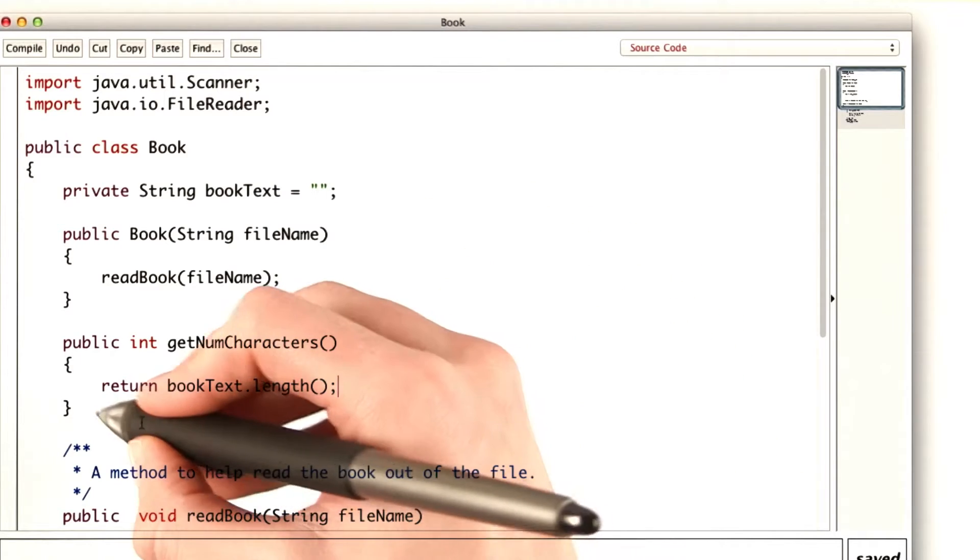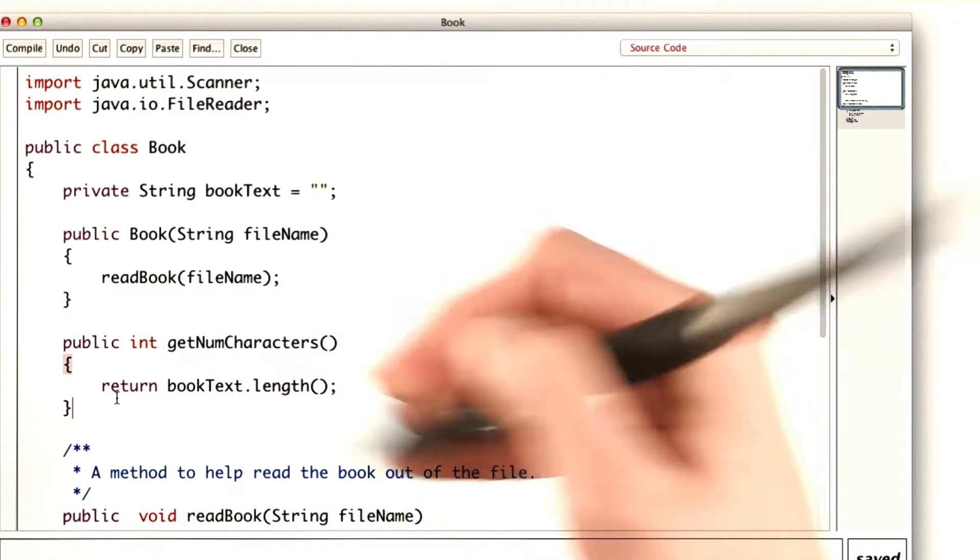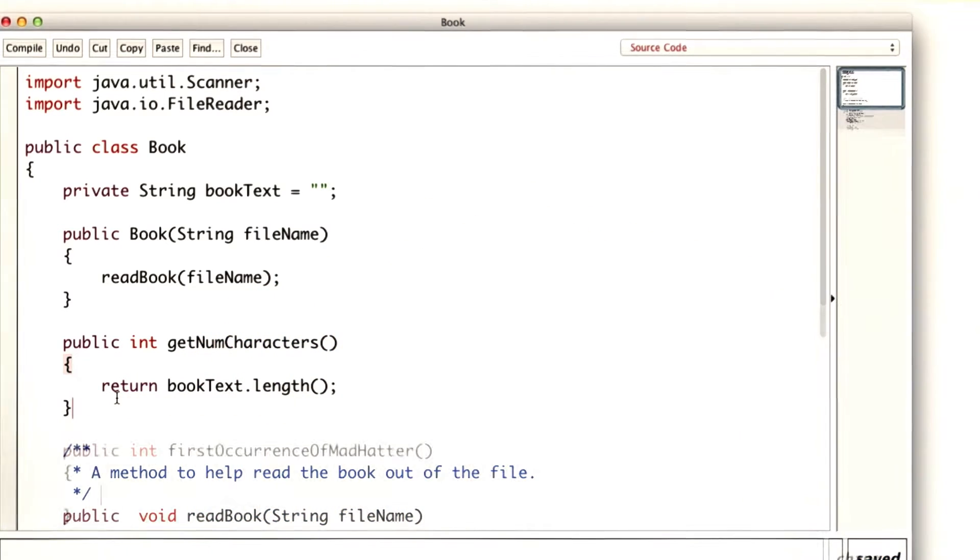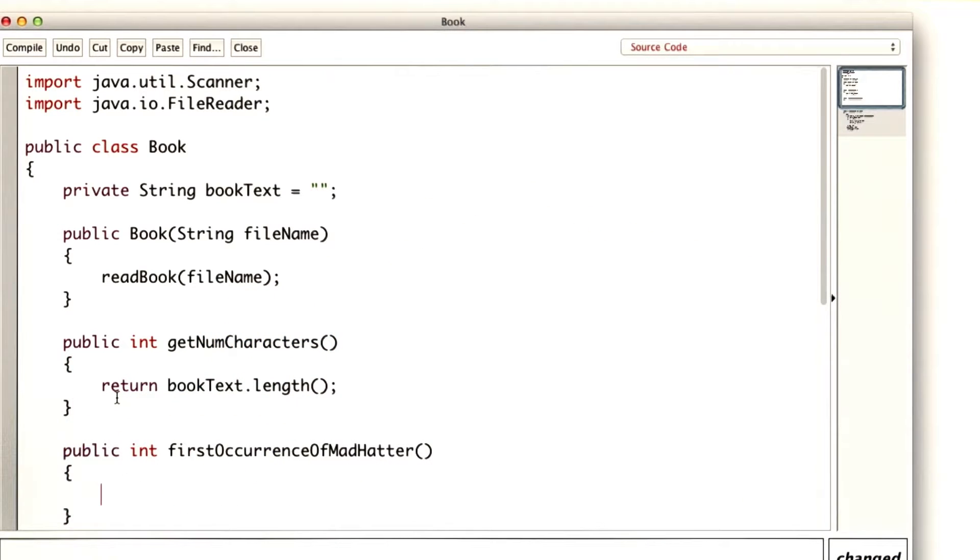So after the getNumberOfCharacters method, I'll add another method. From the fact sheet, we can see that the indexOf method will help us.